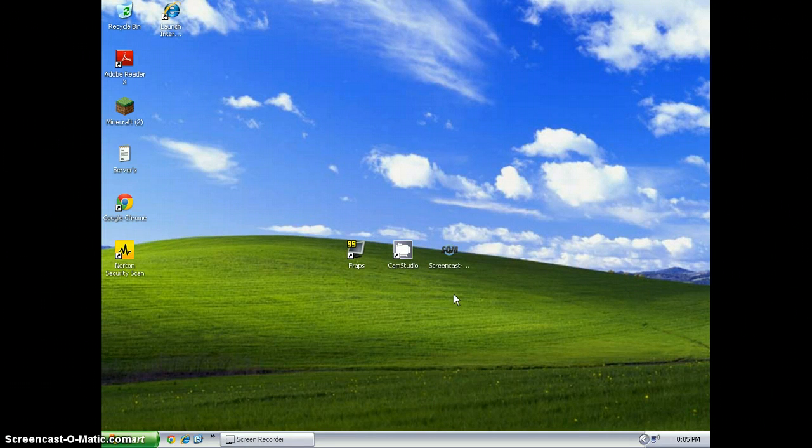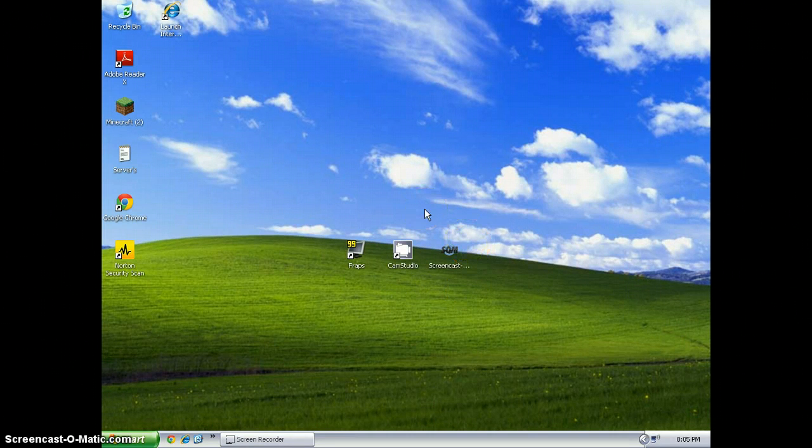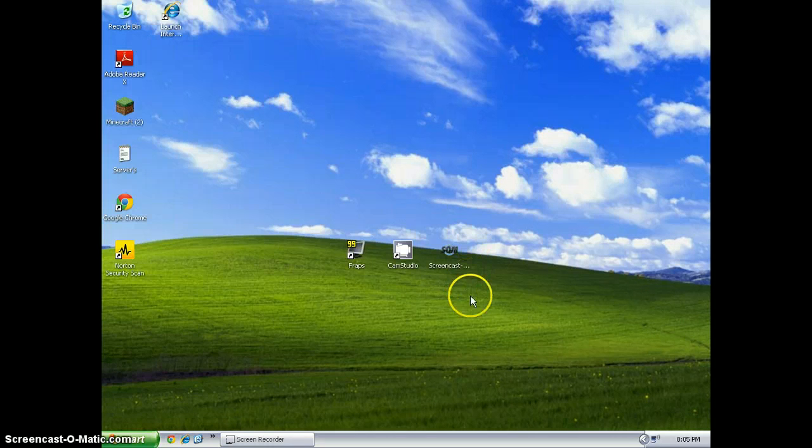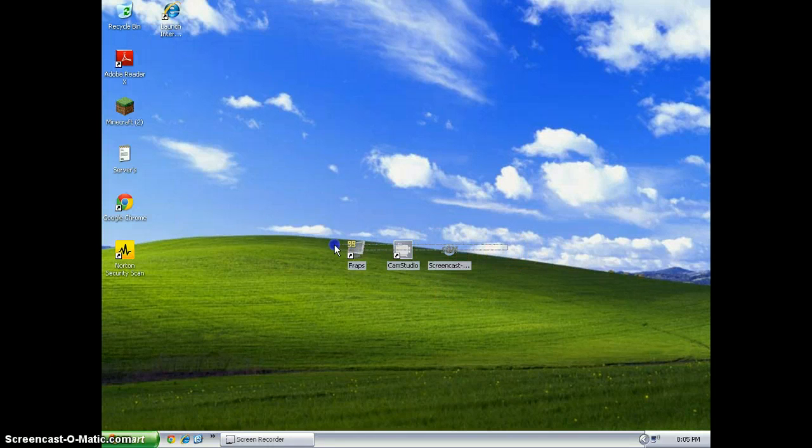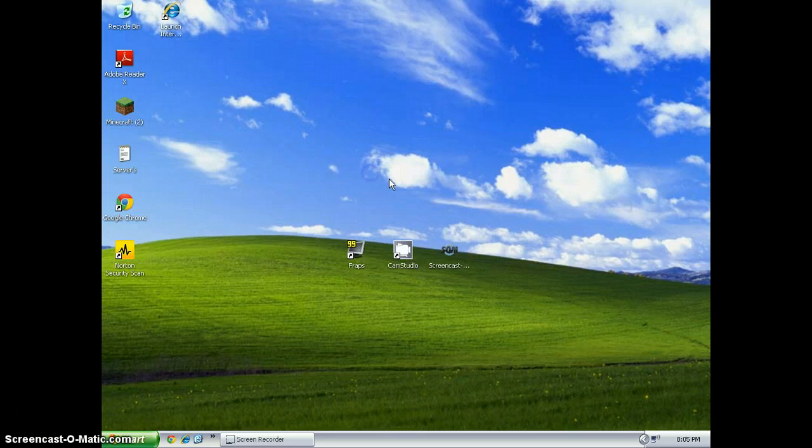Screencast-O-Matic is the one I'm using right now. These are my top three screen recorders. They will be down in the description.